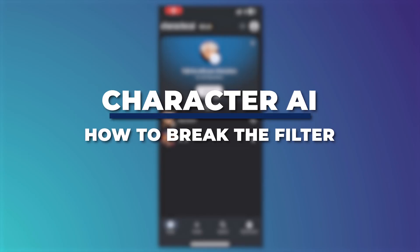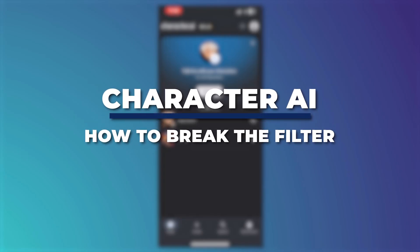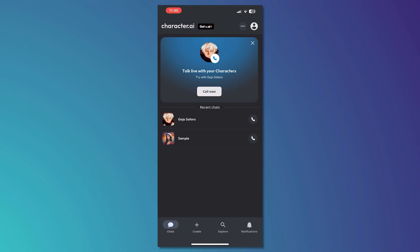Hey guys, I am Kyle and in today's video I'm going to show you how to break the filter in Character AI app using a new method. So let's get started. Now here we are in Character AI.